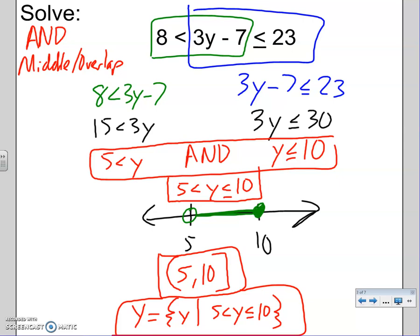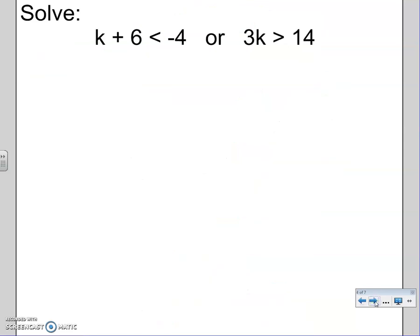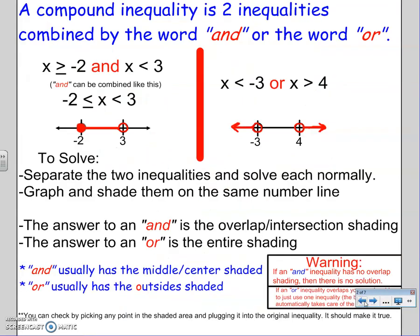This next one is an OR. ORs are obvious — ORs actually have the word OR in the middle, so there's no two forms. For ANDs, they might give you the word AND or the combined form already. For ORs, you must see the word OR, so ORs are super obvious.